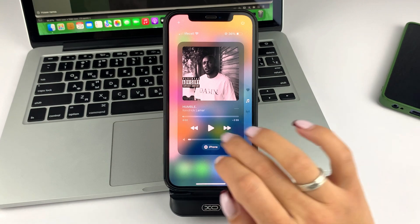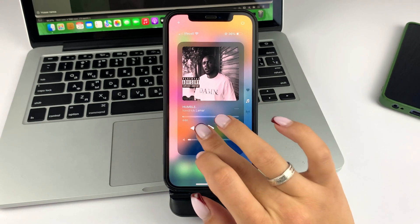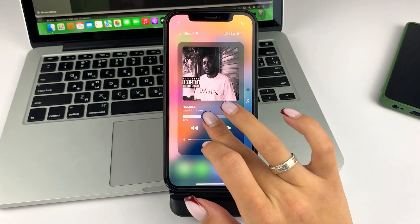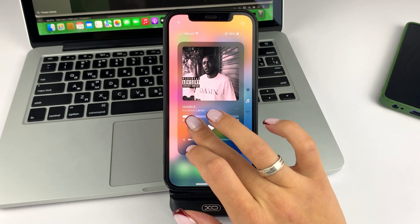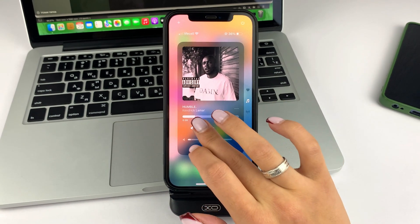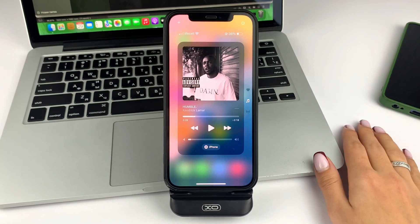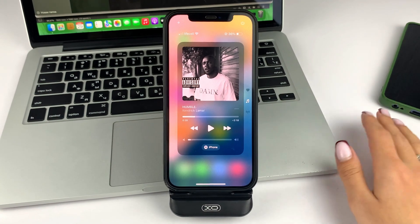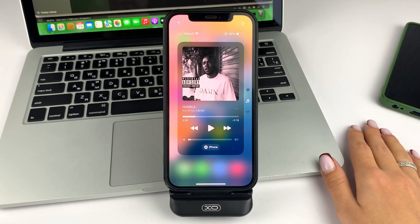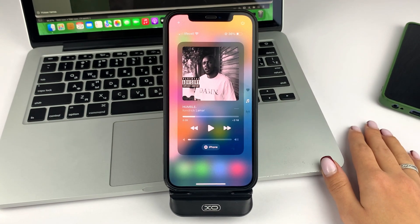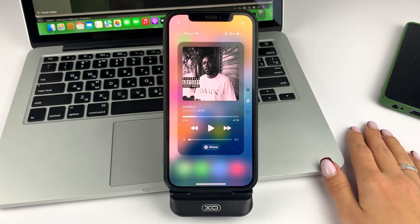You can also scroll through the song to the moment you want. Or if you're particularly watching or listening to a podcast or a movie, that would be particularly handy.